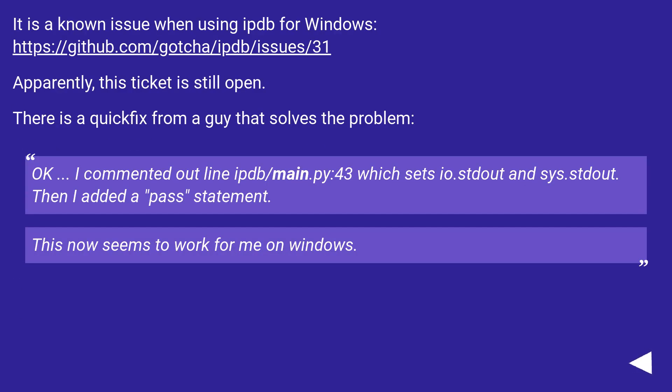It is a known issue when using IPDB for Windows. This URL. Apparently, this ticket is still open. There is a quick fix from a guy that solves the problem.